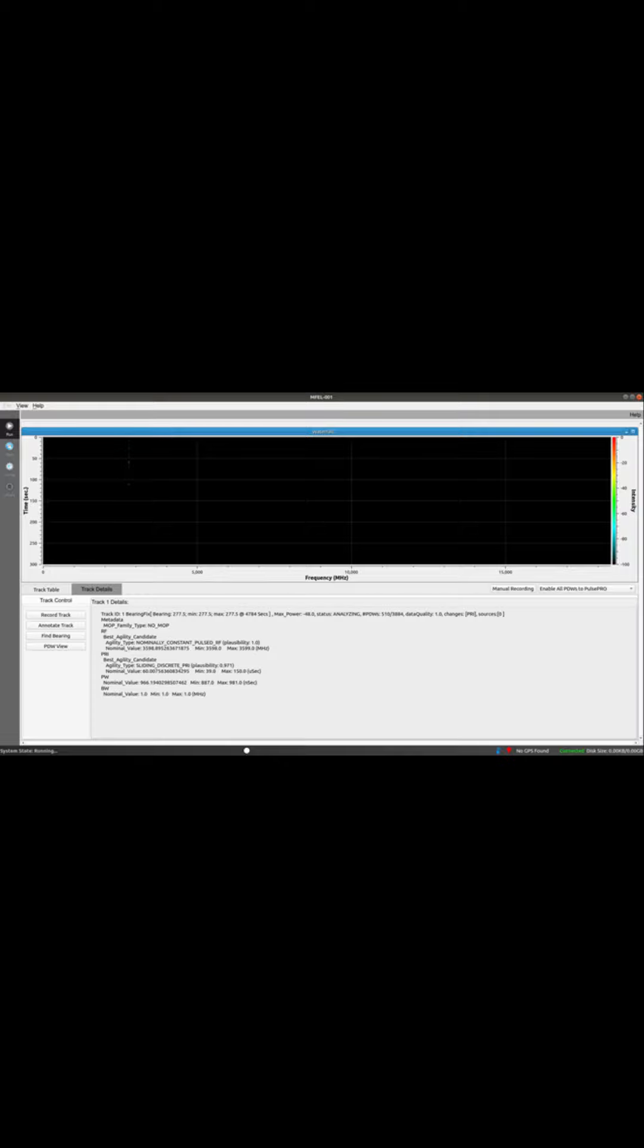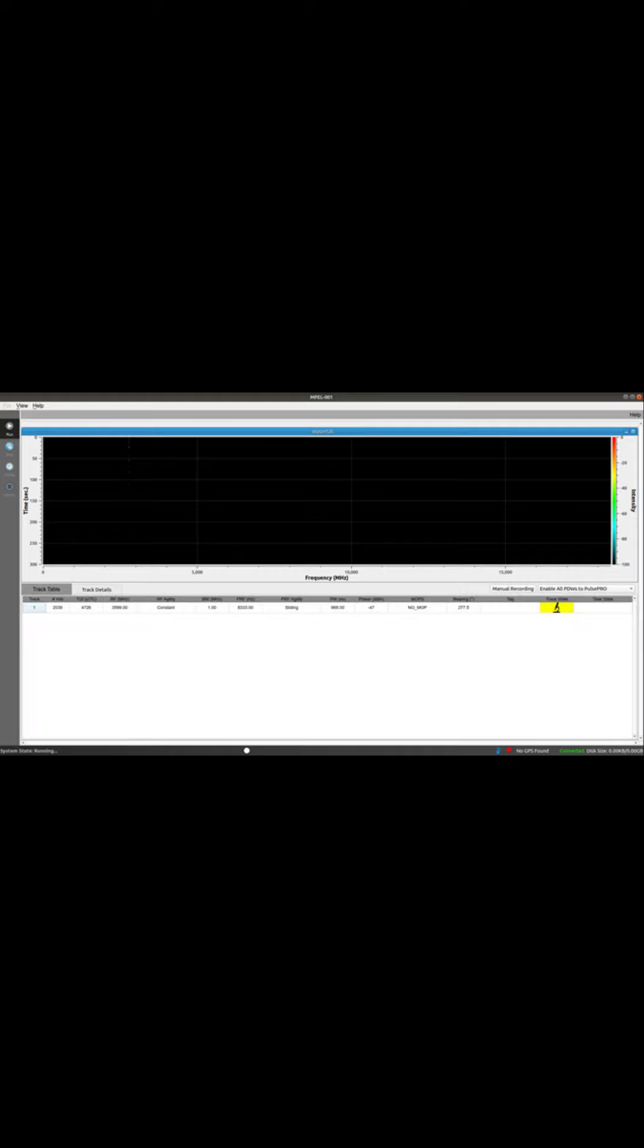The multi-function ELINT receiver is detecting, analyzing, and de-interleaving the received radar signals. Let's have a look at these test results.